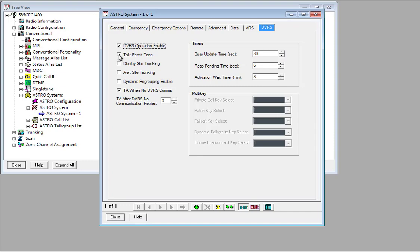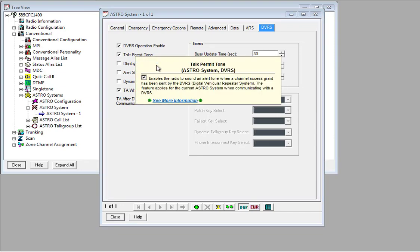We also need to turn on the talk permit tone as well. So that's the Motorola triple beep that you hear when you key the radio up. It sounds like this.